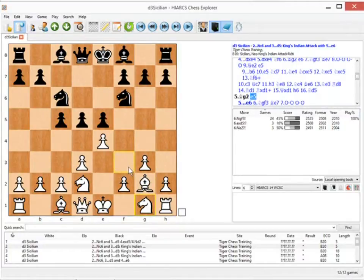The beauty of this variation from White's point of view is first of all that there's very little theory attached to it. You need to know the concepts and plans, but there aren't the same slide-rule variations and precise analysis that you get with the Open Sicilian or even the C3 lines. It's a positional line where you need to know your strategy and can make the moves at the board.